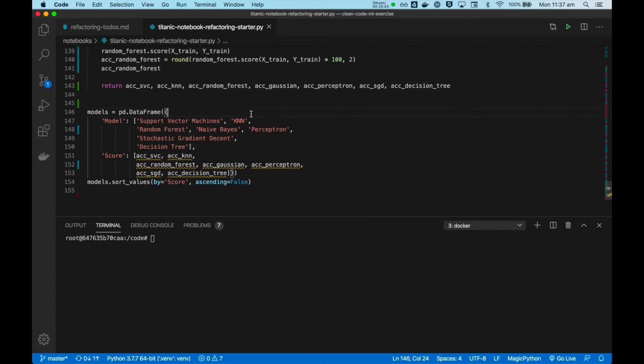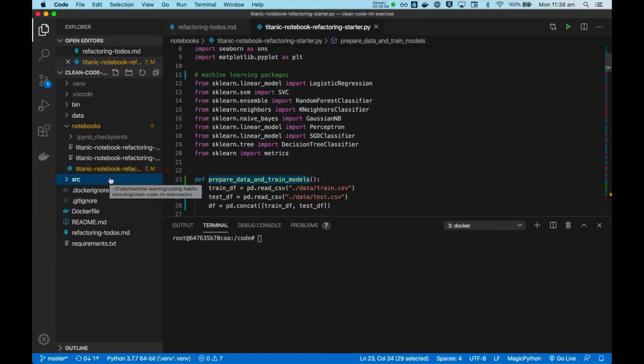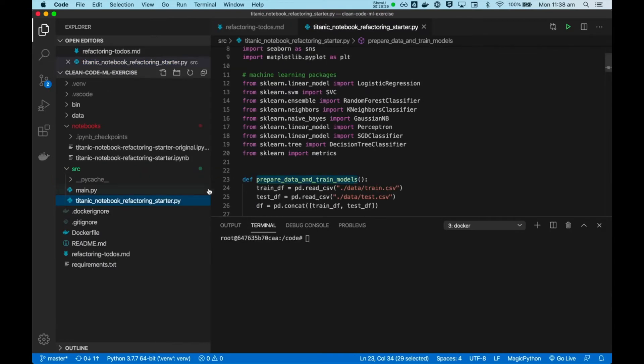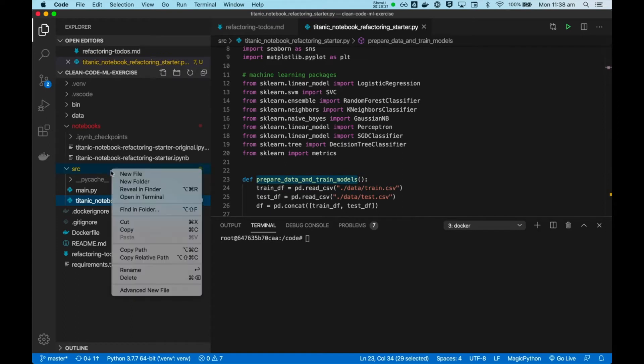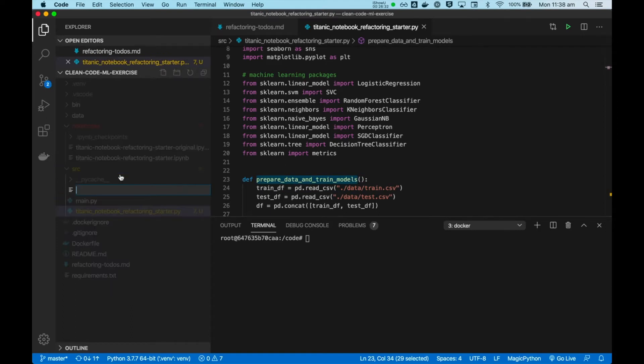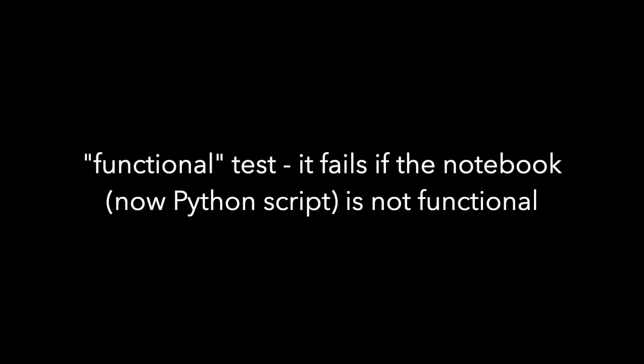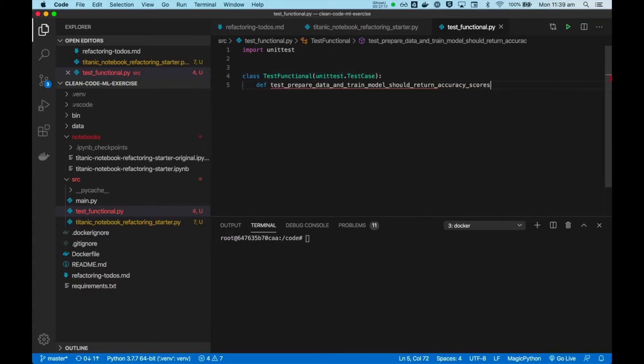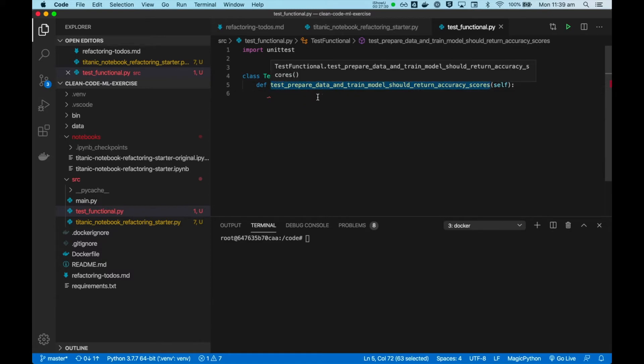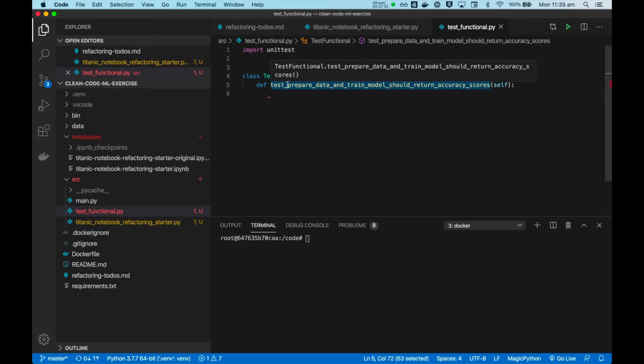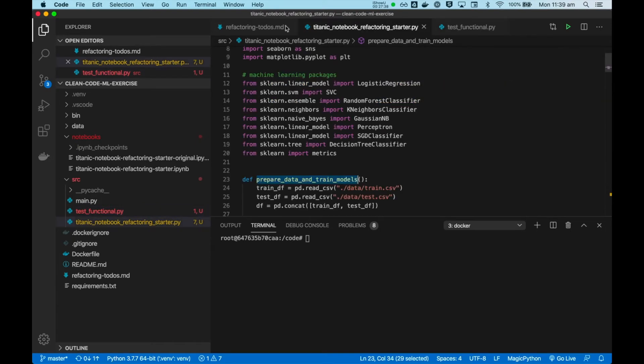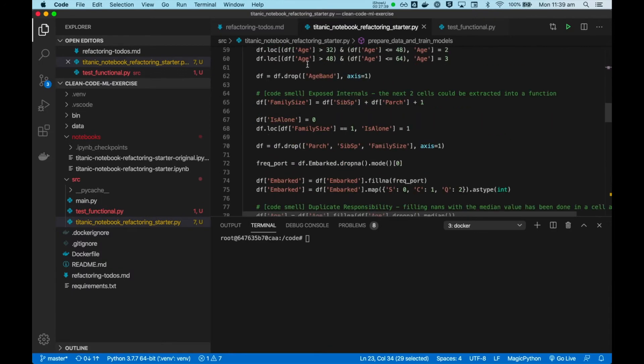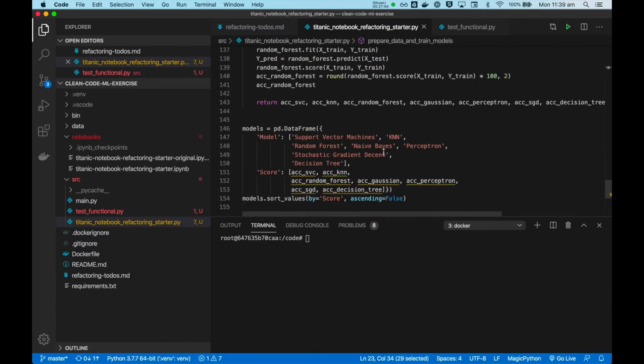And now we're going to write a unit test to replace this visual inspection. To do this, we will need to write an automated test. This will be a functional test. So this is the test for that boundary, the automated test for that boundary. Our function, prepare data and train model should return the accuracy scores. If this test passed, we would know that we haven't broken anything inside here.